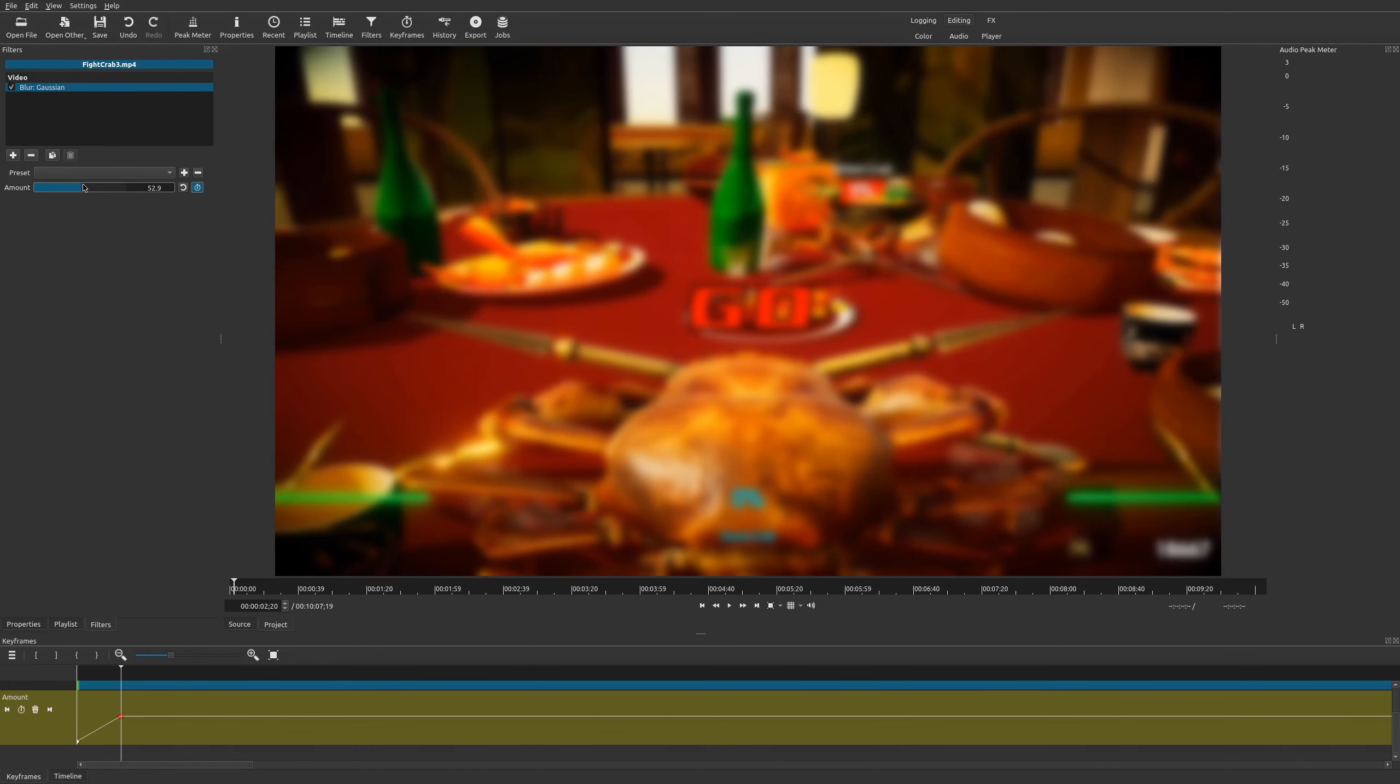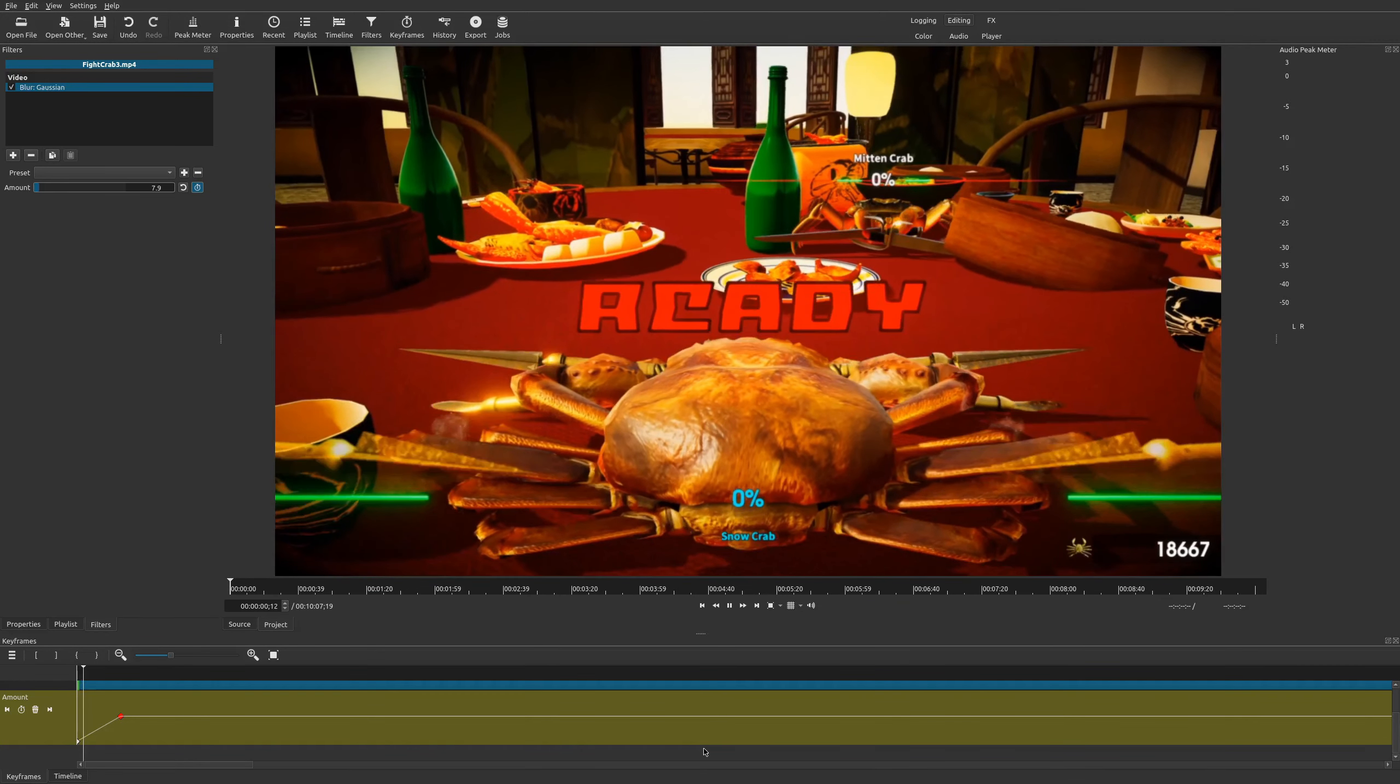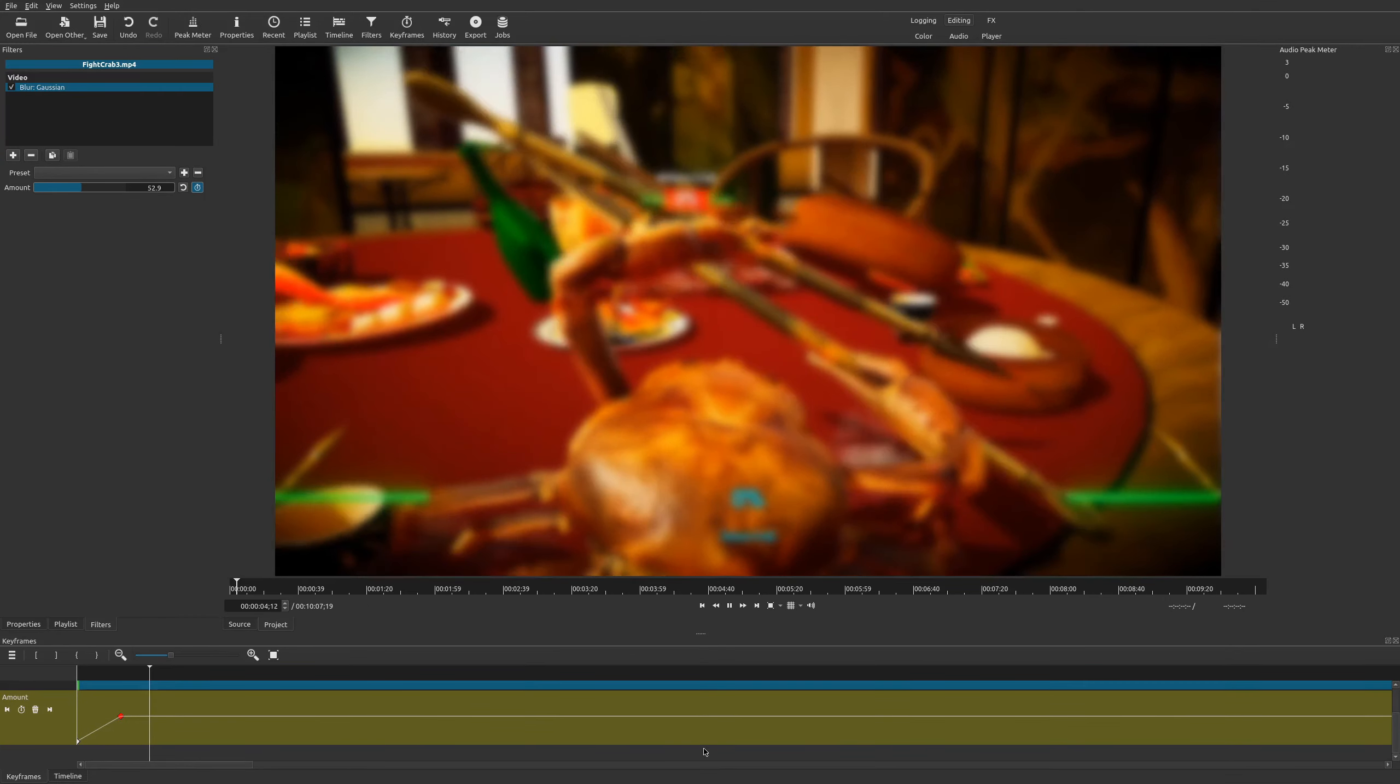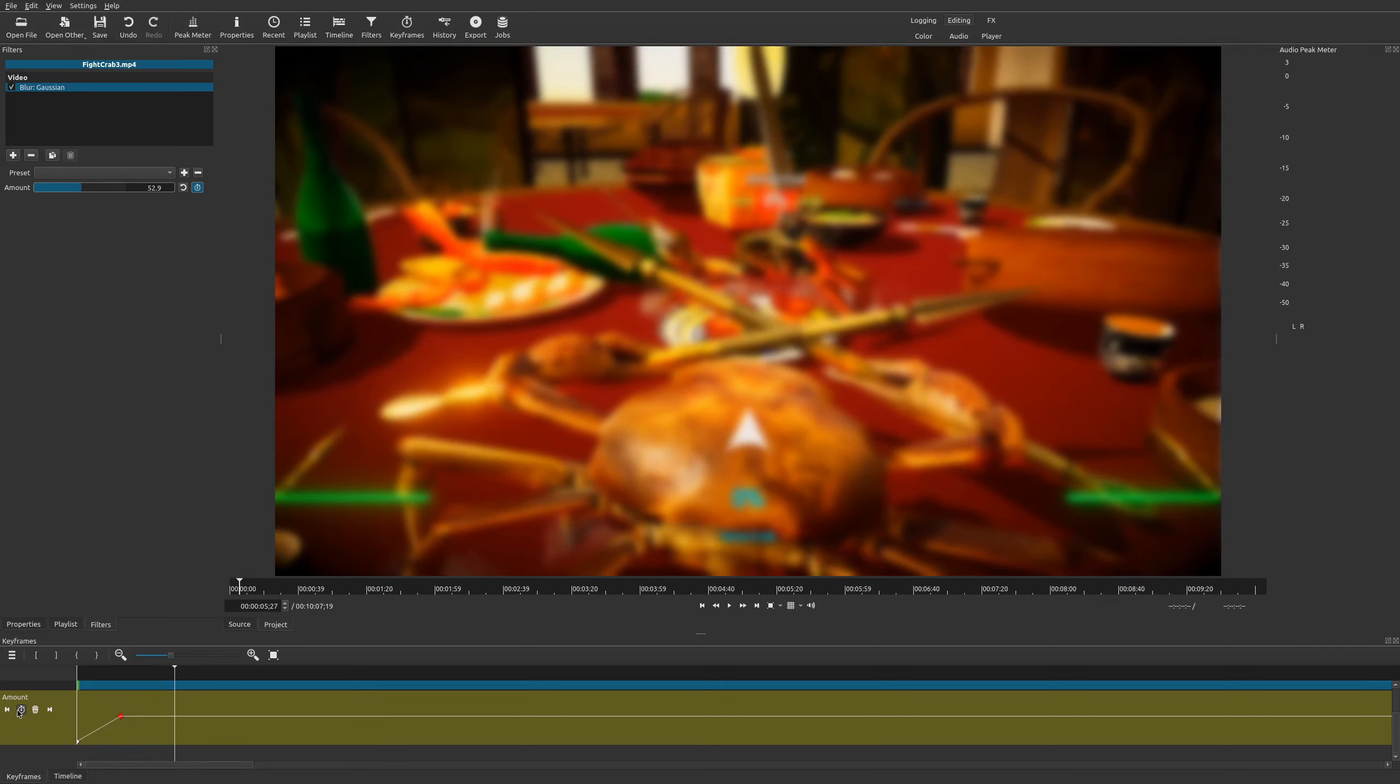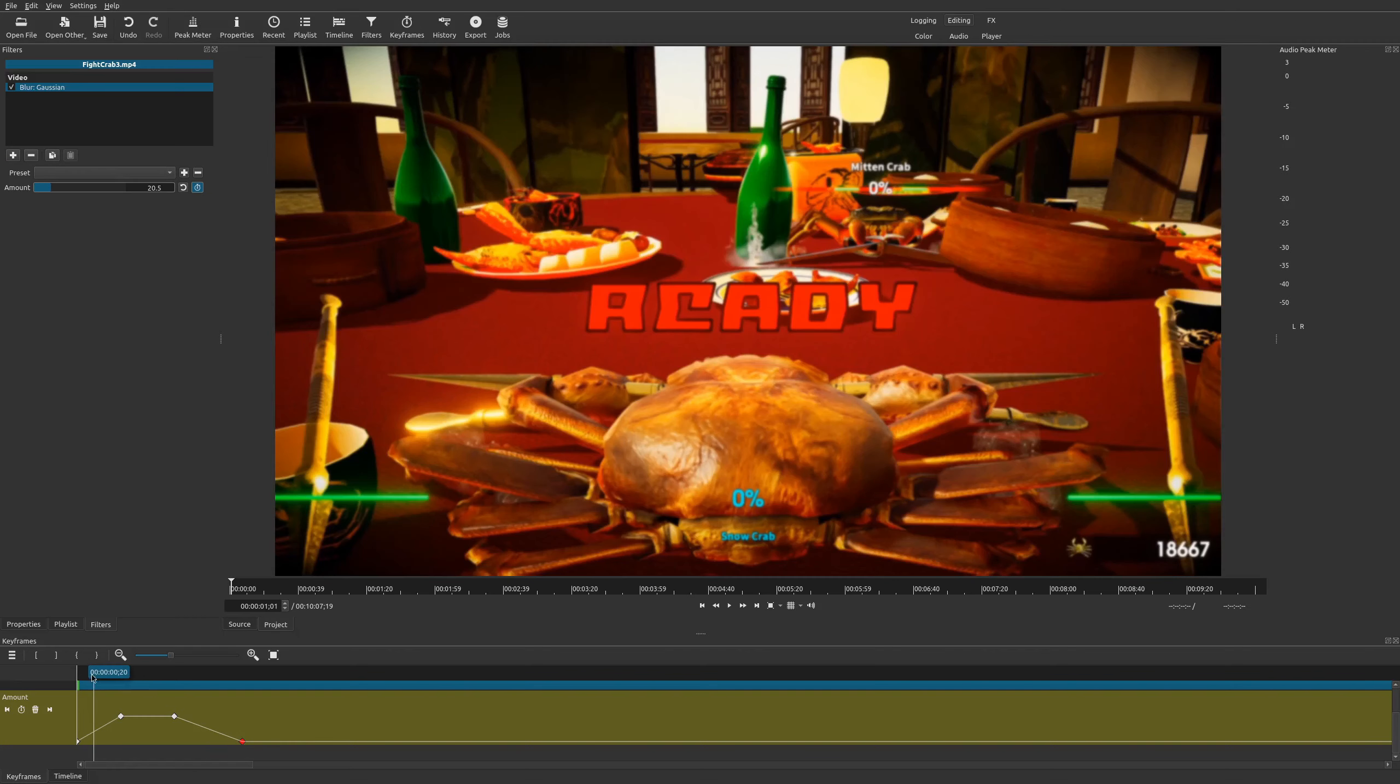Alright. So what's great about this is it's going to gradually start off real clear, and as you play it, it's going to start blurring until it blurs. And then, depending on how you want this, you could set another keyframe here and then set a final keyframe where it's clear again. So I'm going to remove the blur.